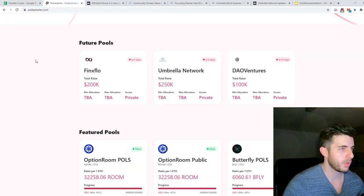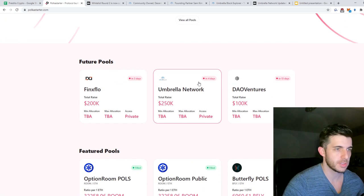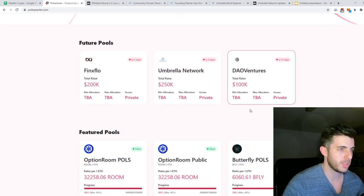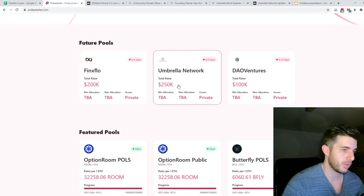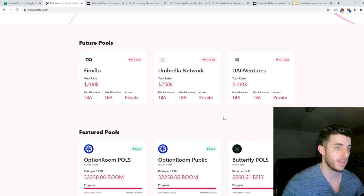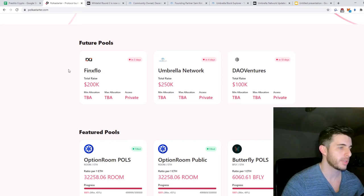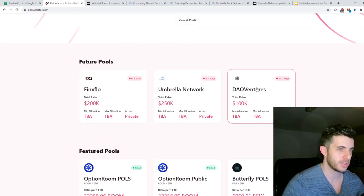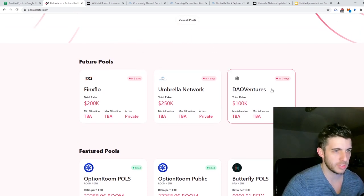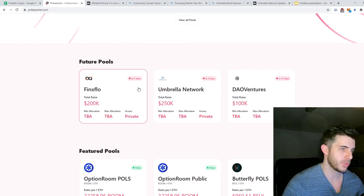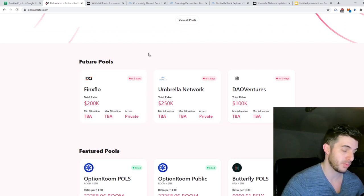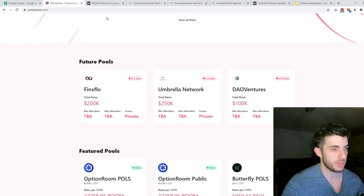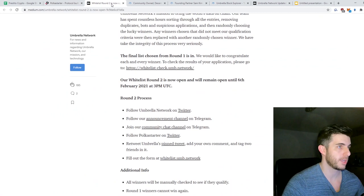If you go to PolkaStarter you can see it's coming up in four days. What I like about it is that their total raise is quite a lot higher than the rest of the recent sales. DAL Ventures is only $100k, Fenix is $200k, Umbrella is $250k, so a lot of people have the chance to get in.